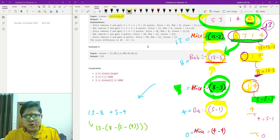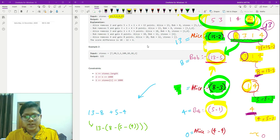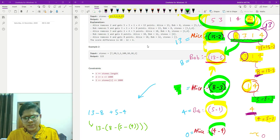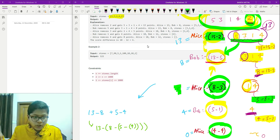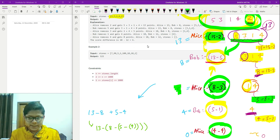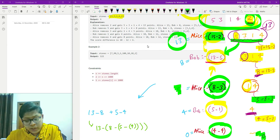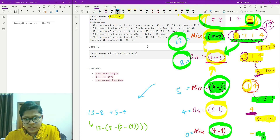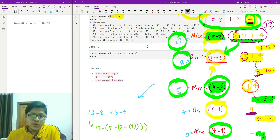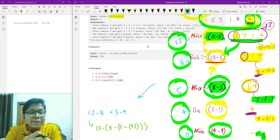The remaining part is just [4] with sum 4. It's Alice's turn; she picks 4 and the sum was already 4, so nothing remains. She gets 0. You can see Alice scored 13 then 5, Bob scored 8 then 4, and the last move gave 0.